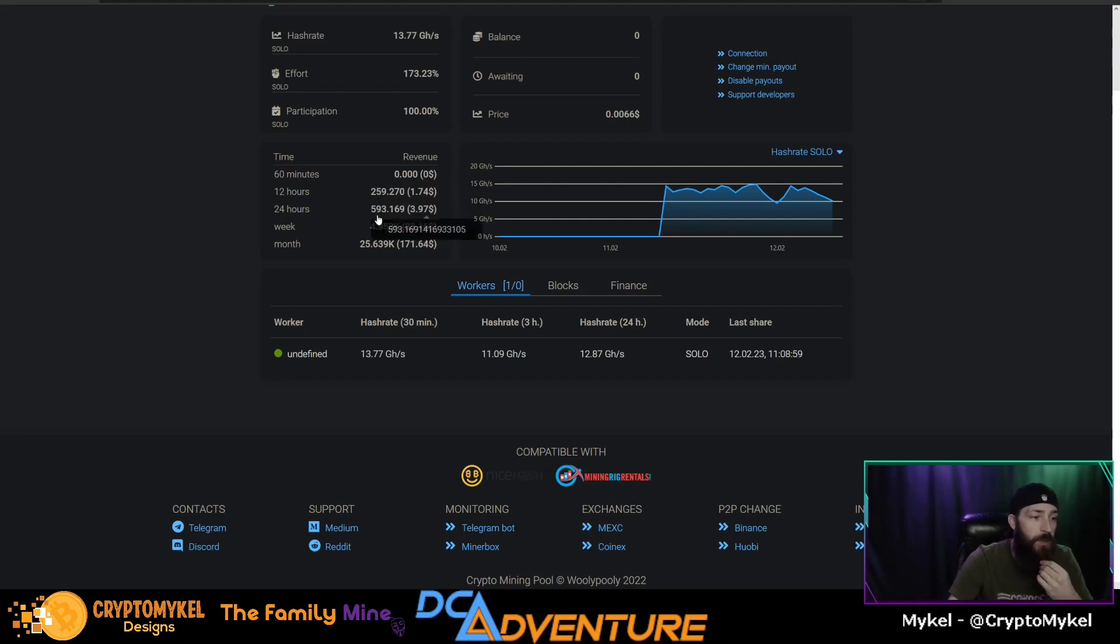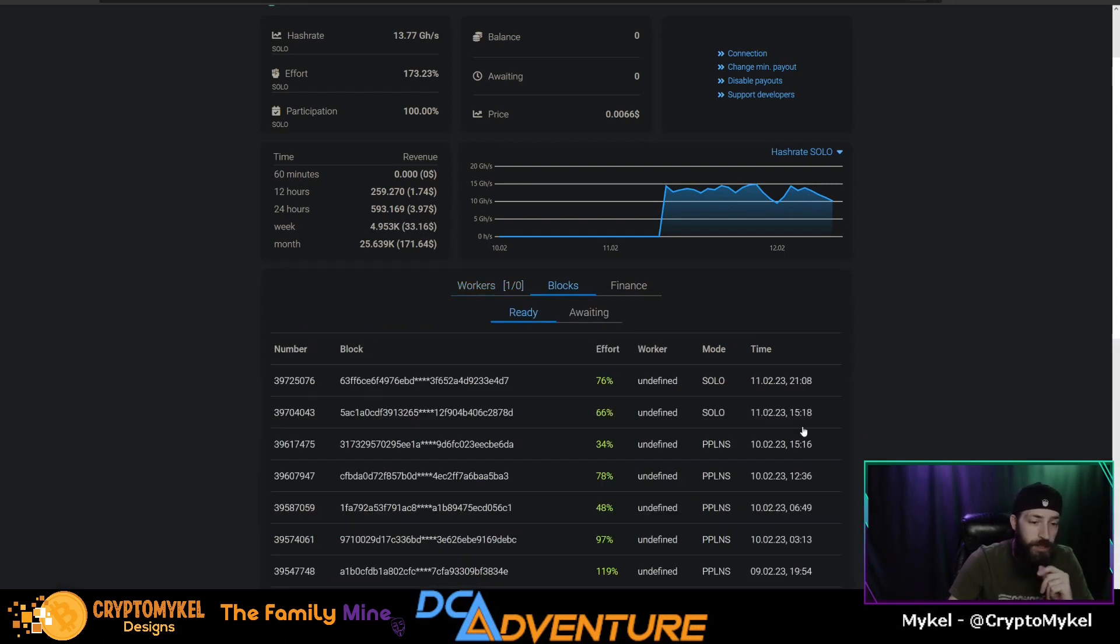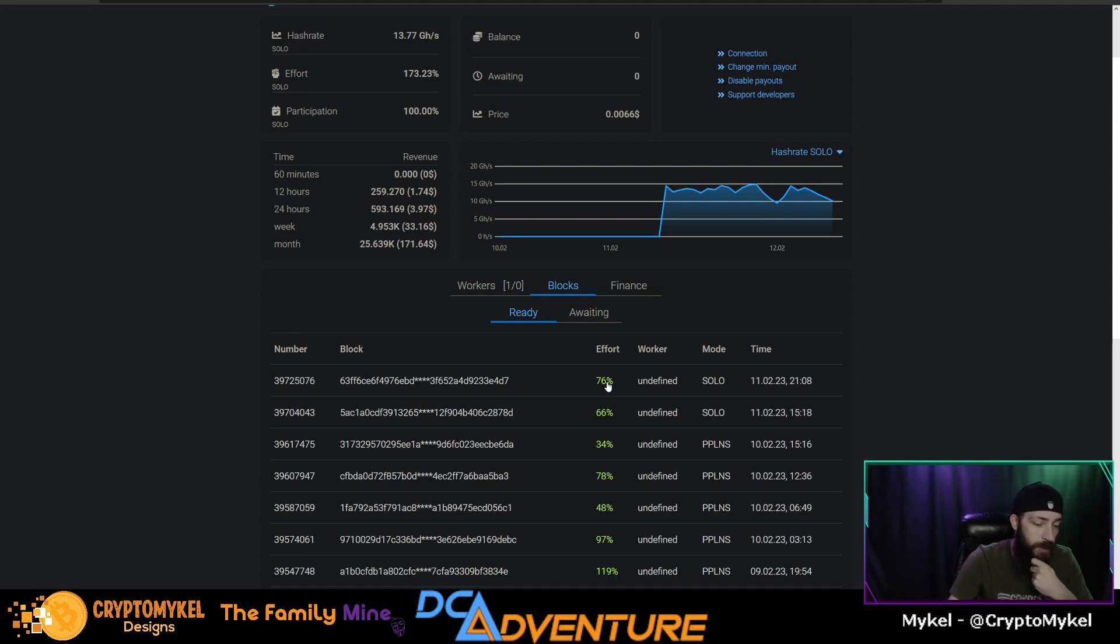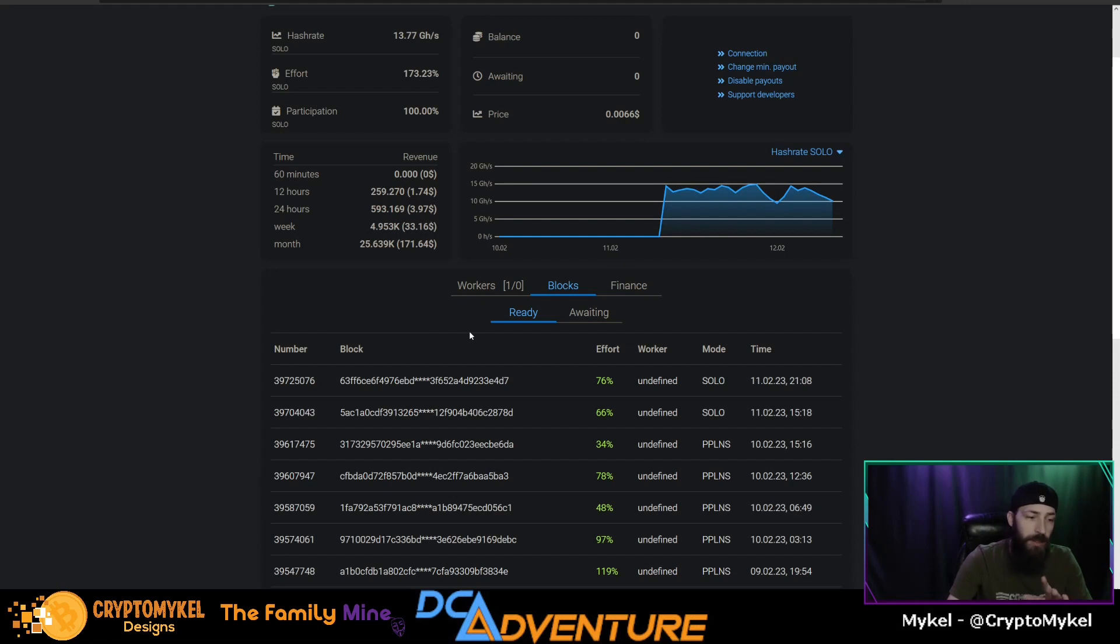But in 24 hours we have accrued 593 Caspa. That is from two blocks, as you can see right here: solo 66% and 76%. Now that is currently on Woolly Pooly with 13.77 gigahashes. So we're going to let this sit for a little bit longer and see how the next 24 hours plays out.